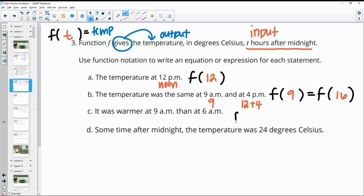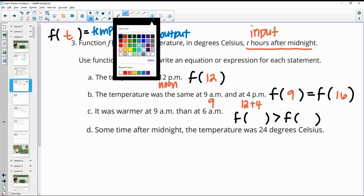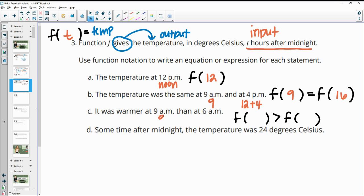Part C again doesn't give us actual temperatures, so we're just going to have these two functions. This time it says it's warmer at 9 AM, meaning the temperature is more than at 6 AM. So the temp at 9 AM is higher than the temp at 6 AM. 9 AM is nine hours after midnight; 6 AM is six hours after midnight. So F(9) is greater than F(6).